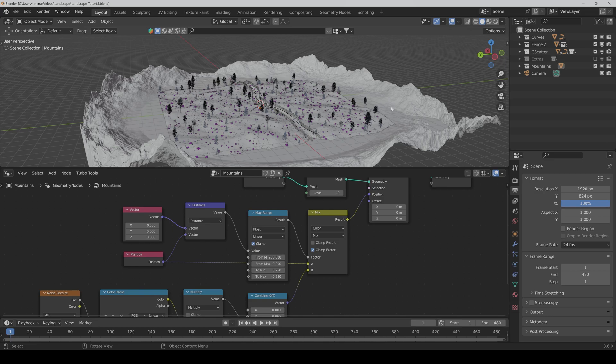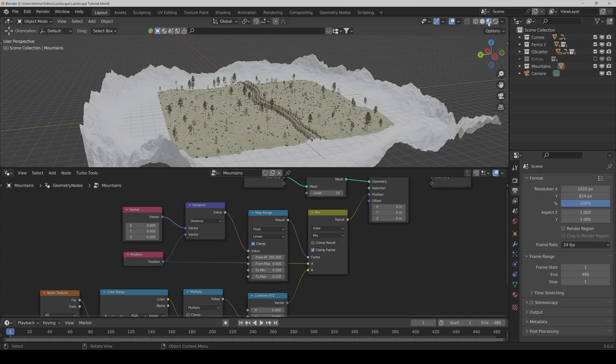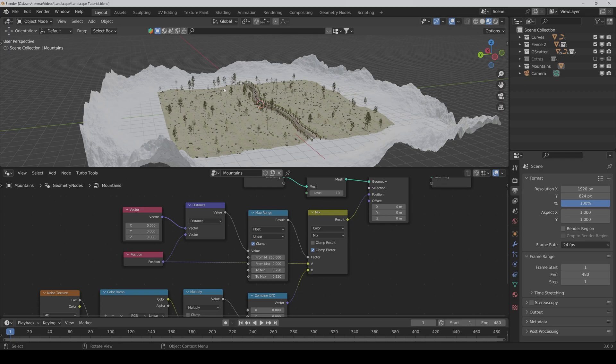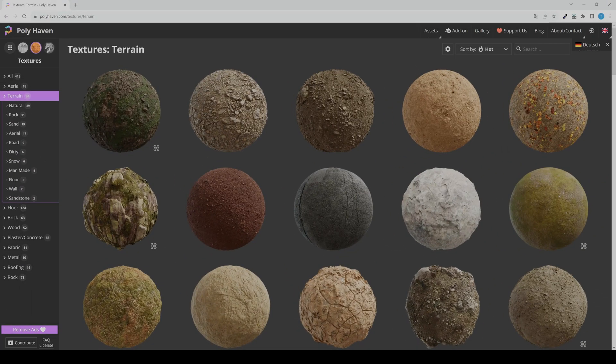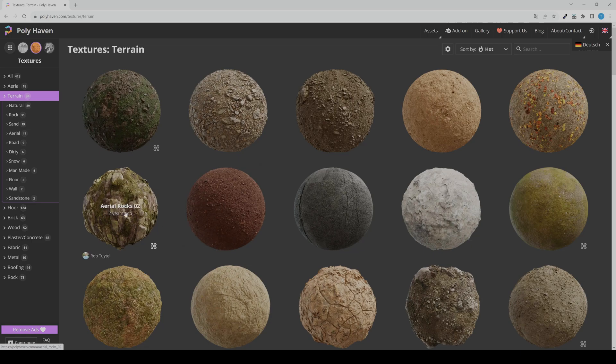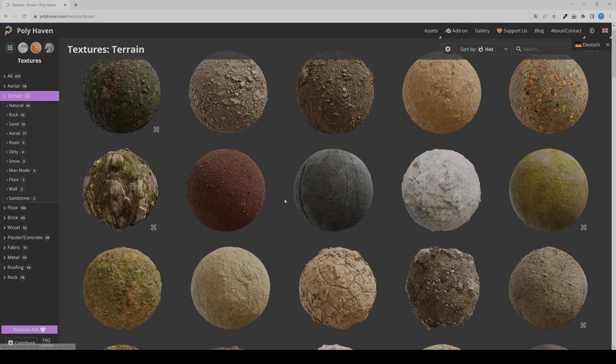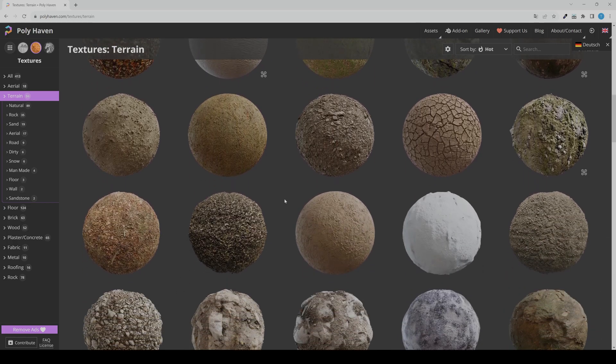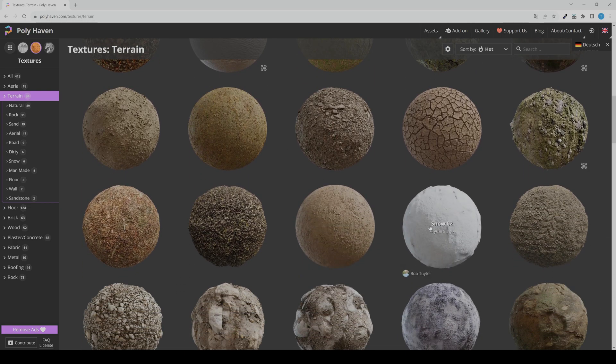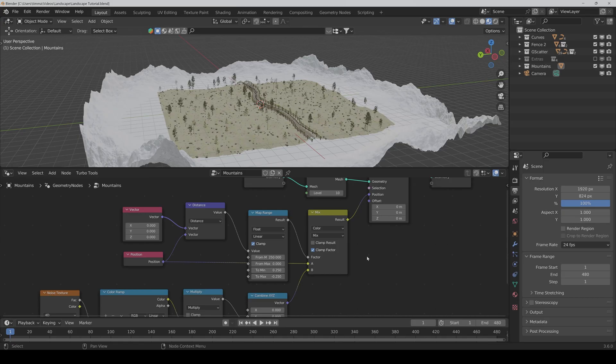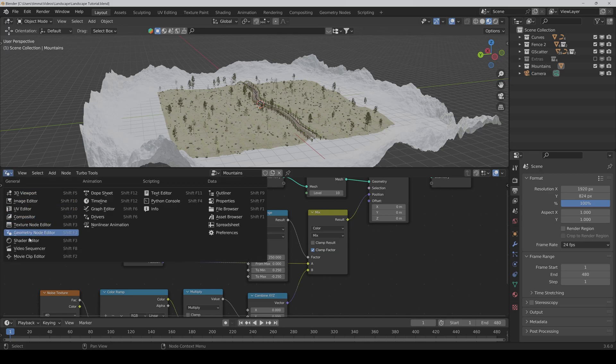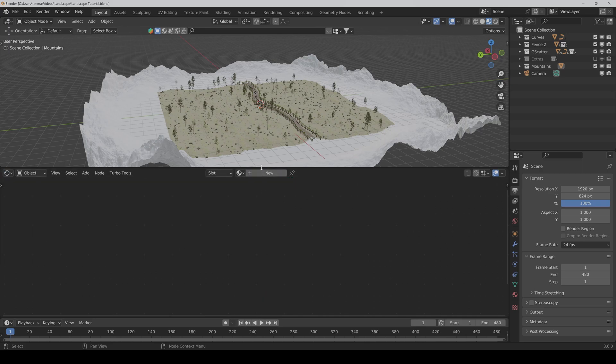And now it's time to texture our mountains because if we go to the material preview, we only have white mountains because we don't have any textures applied. And for that, we will go to Poly Haven again. And I used for the mountain this one, the rocks texture and also the snow texture. Back to Blender, we go to the shader editor and click on new.